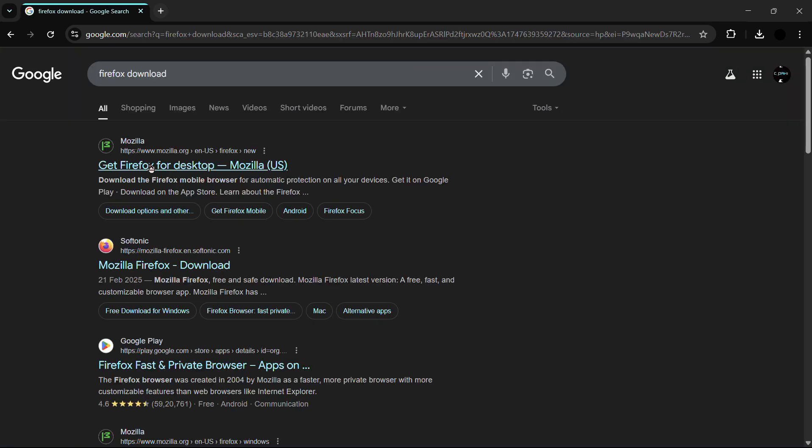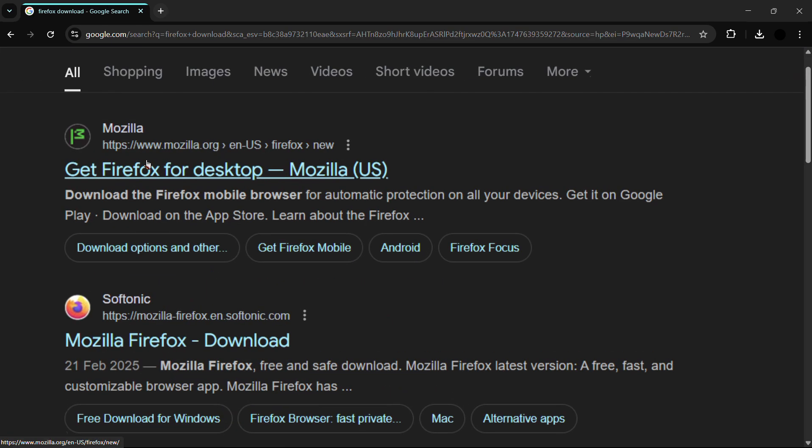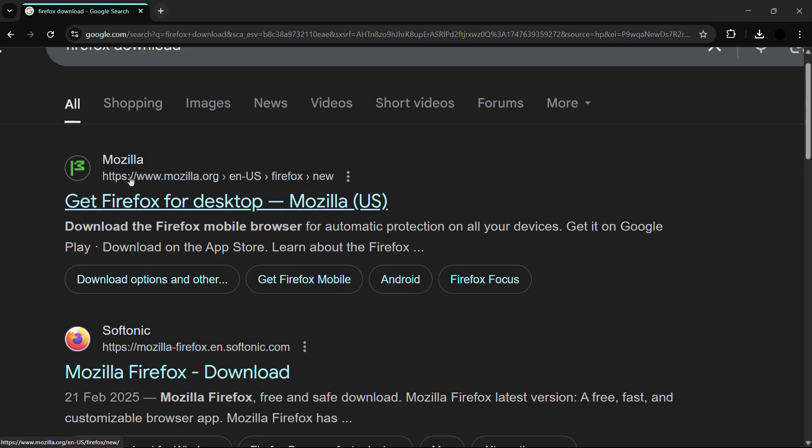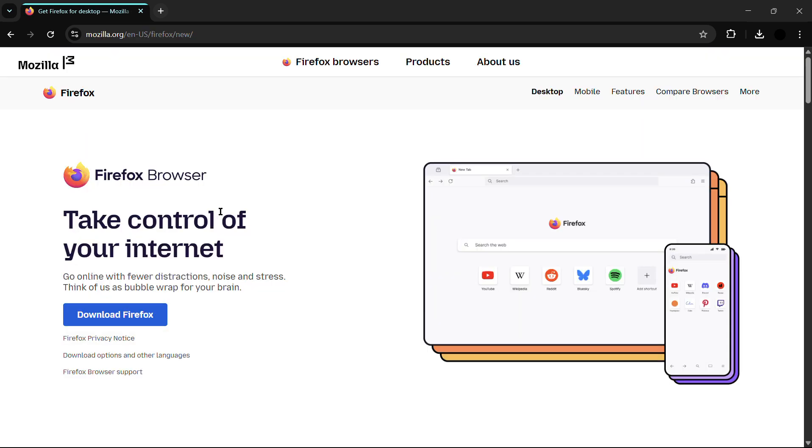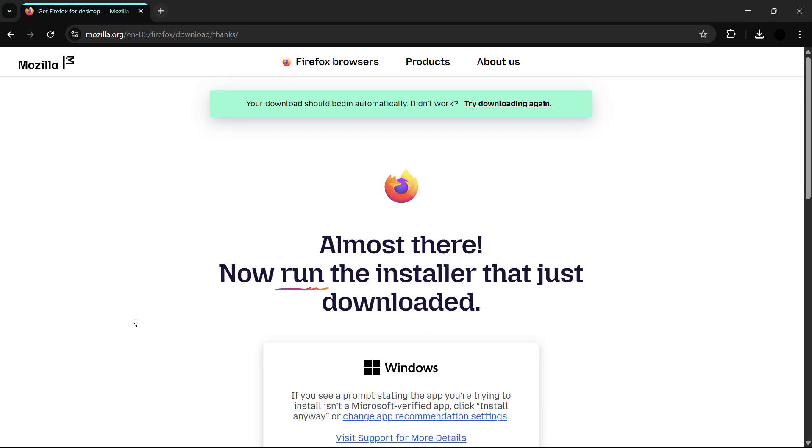From here, focus on this first link by Mozilla which says 'Get Firefox for desktop Mozilla US'. Note the website is www.mozilla.org. Simply click here and it will automatically detect your system specifications and architecture. All you need to do is click on this blue button which says 'Download Firefox'.